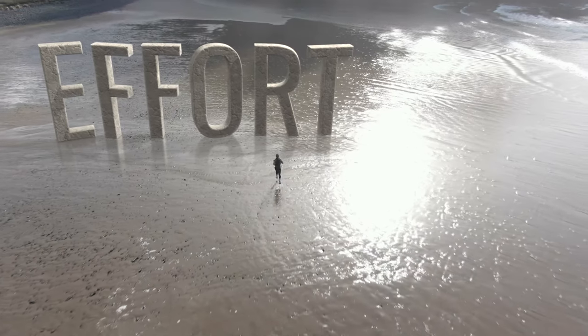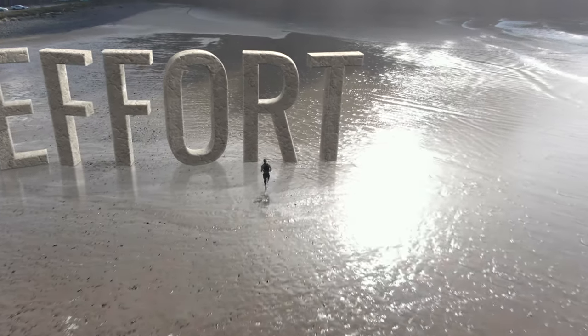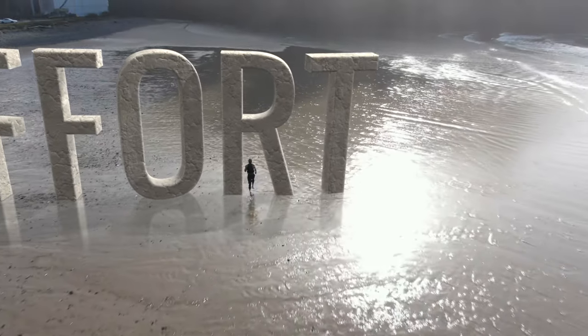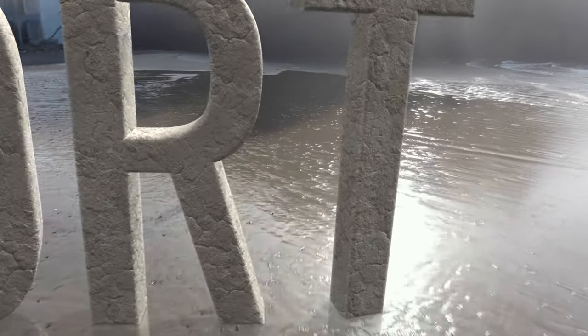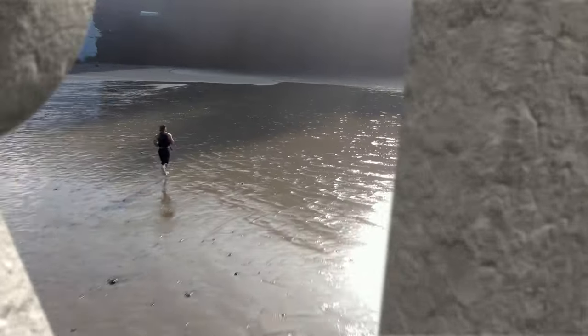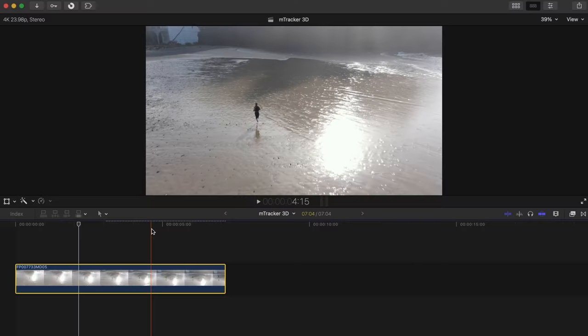Hey guys Dylan here with MotionVFX.com and today we're going to learn how to easily create something like this using mTracker 3D.